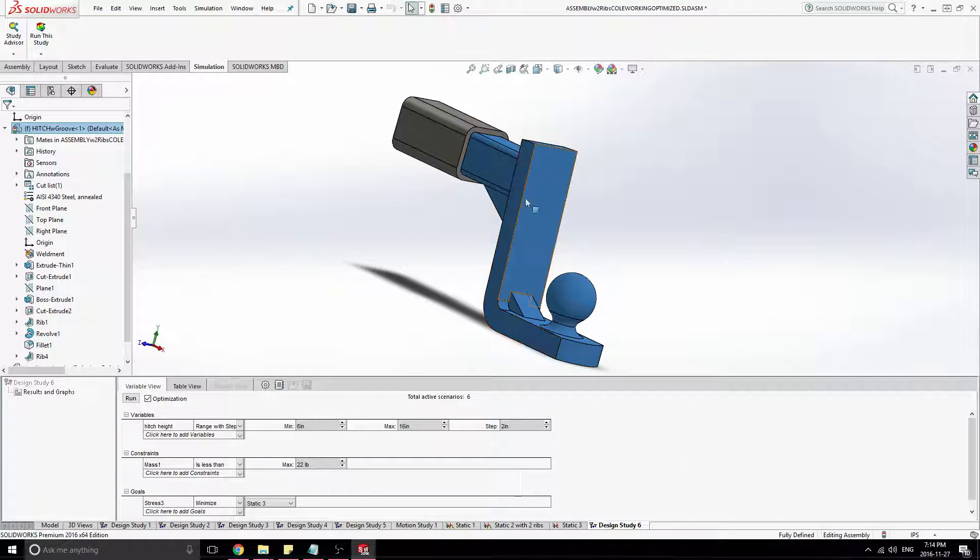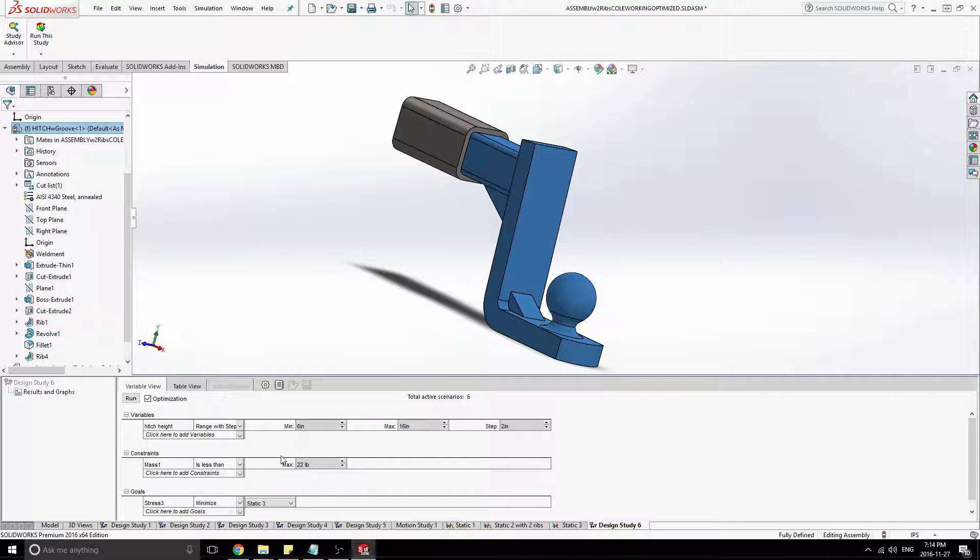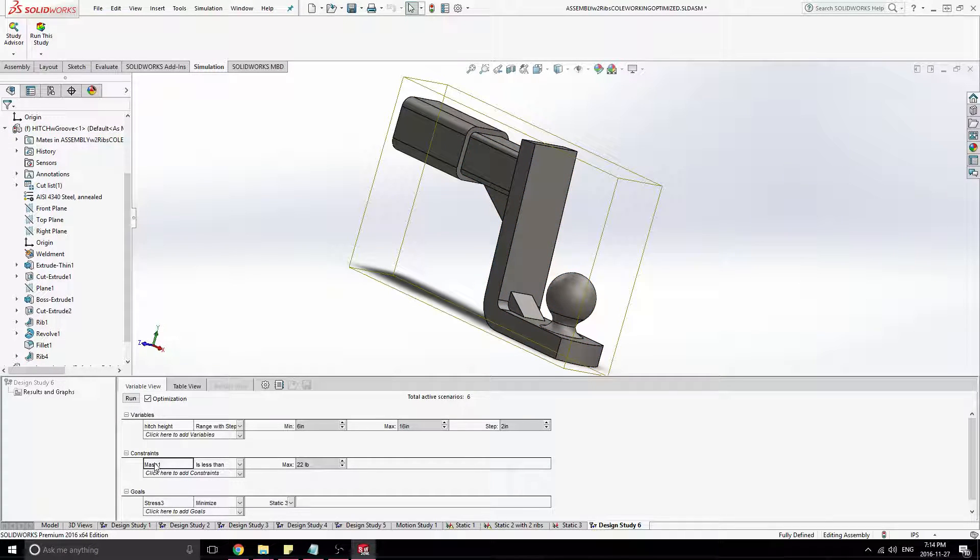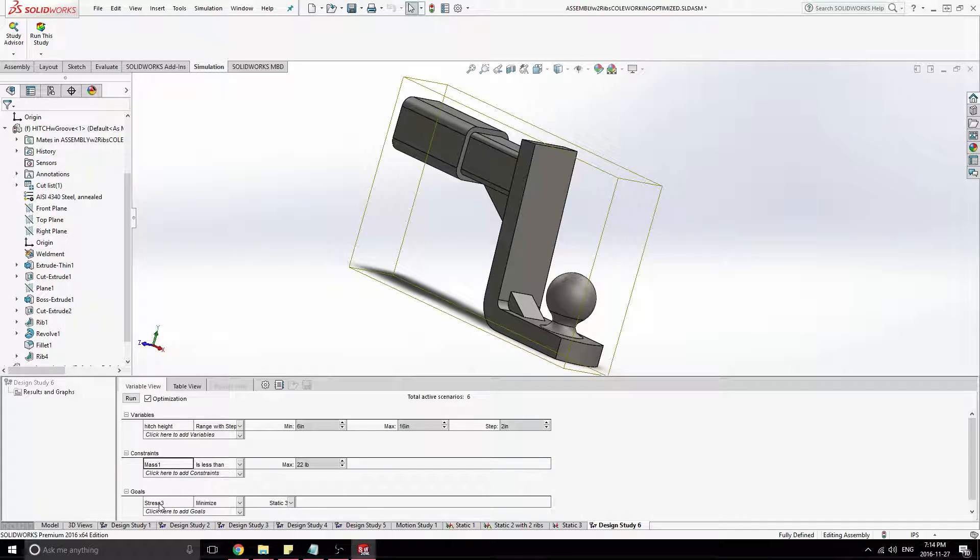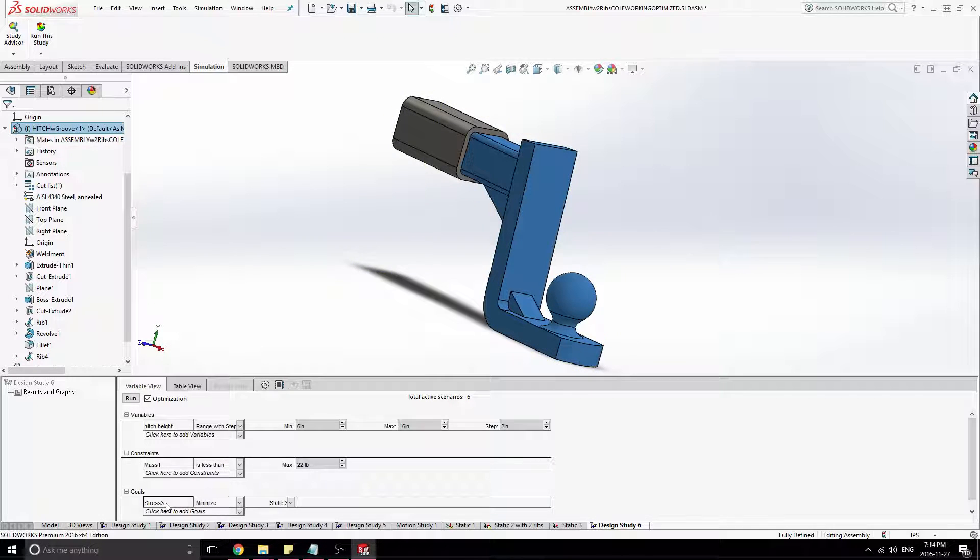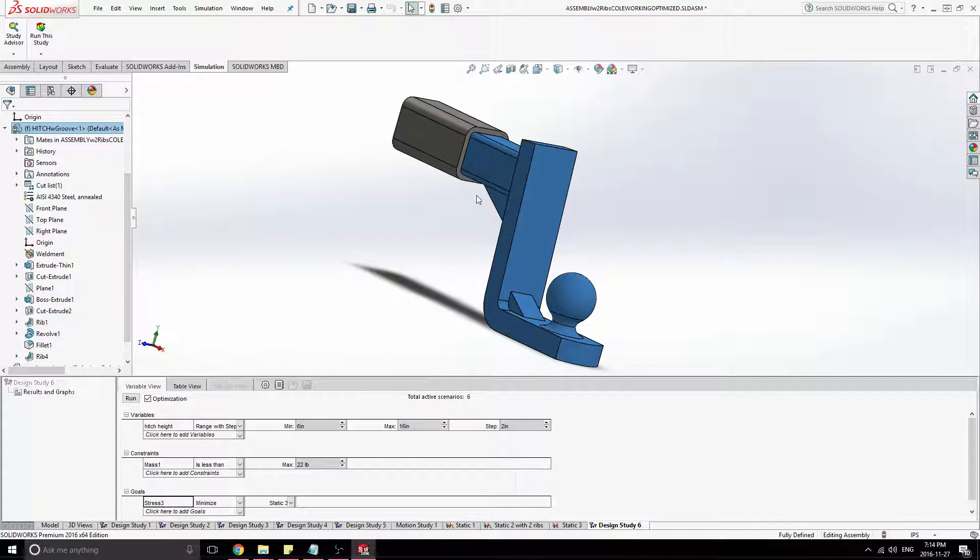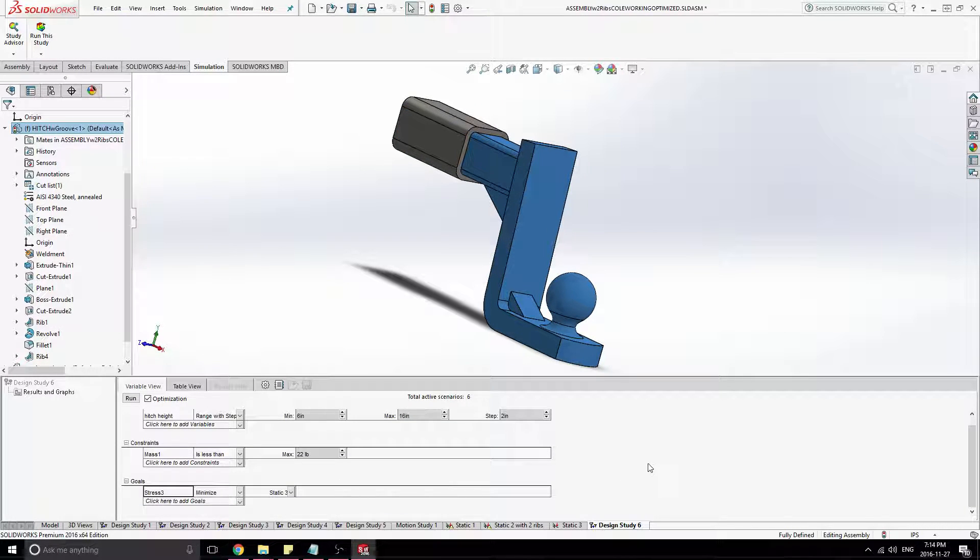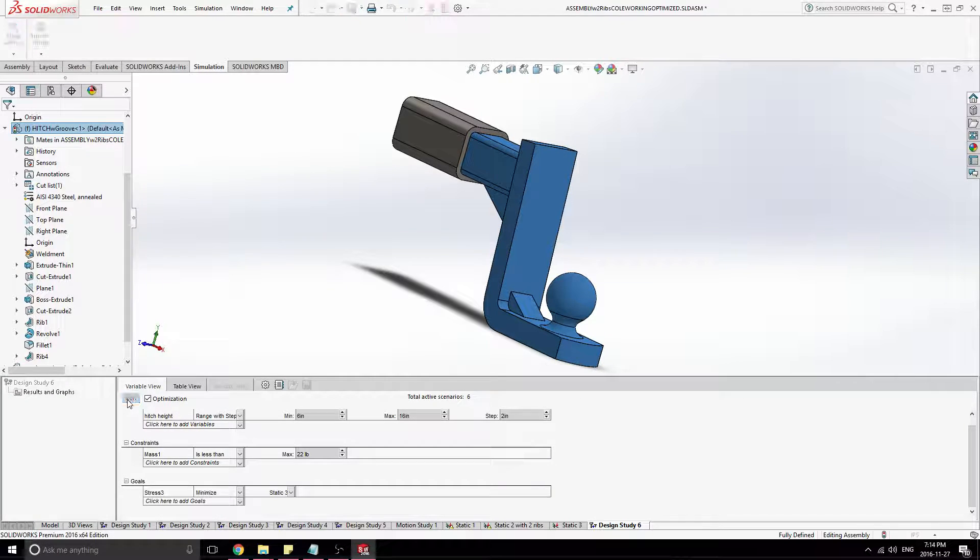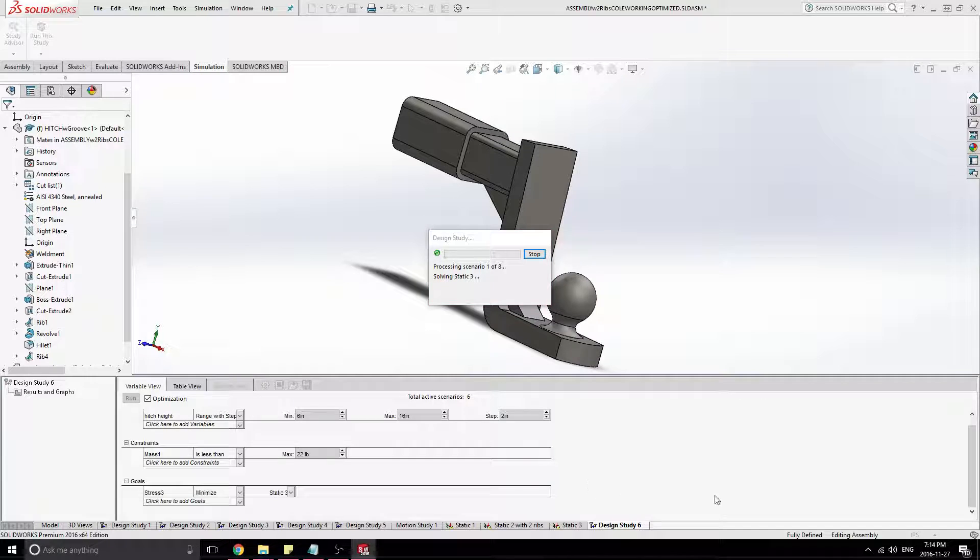So now we're saying we're optimizing the hitch height for between six and 16 inches. We need to make sure the mass of the total system, which was already defined just for the sake of time here. And then we're going to say that needs to be less than 22 pounds. And then just the stress on the hitch, we need to minimize that. So now it's as simple as just pressing run. We'll just let that go out.